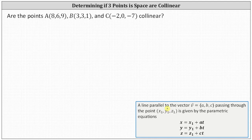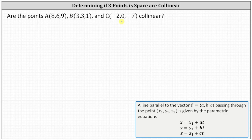To begin, we need to select two of the points to determine the vector parallel to the line, or the direction vector. Let's use points B and C. We'll let point B be the initial point and point C be the terminal point, and therefore we'll begin by determining vector BC in component form.